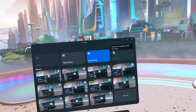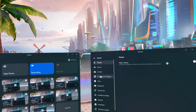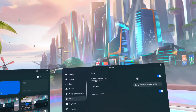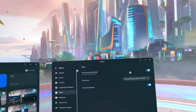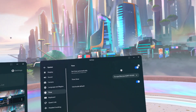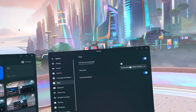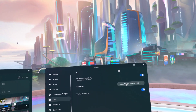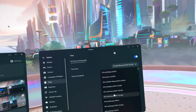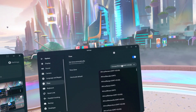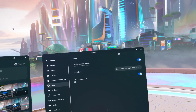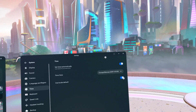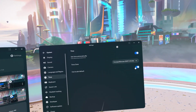Go to Settings, then System, then Time. From here you can enable or disable 'Set Time Automatically', choose the time zone, and enable or disable 'Use Local Default'.